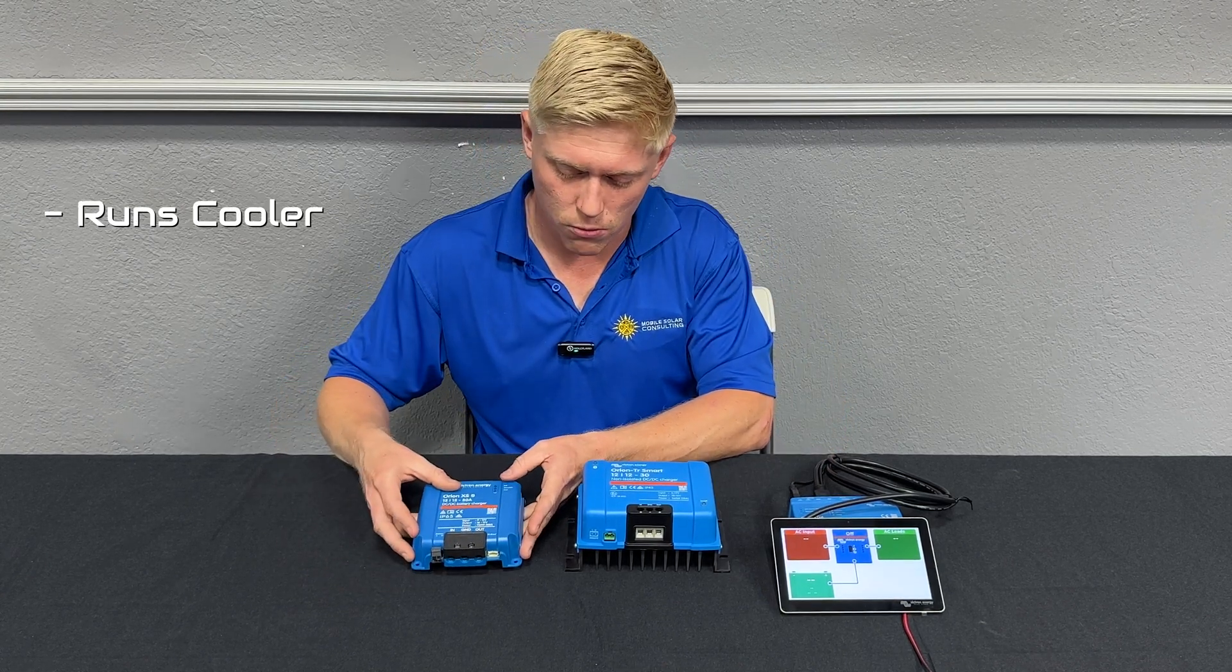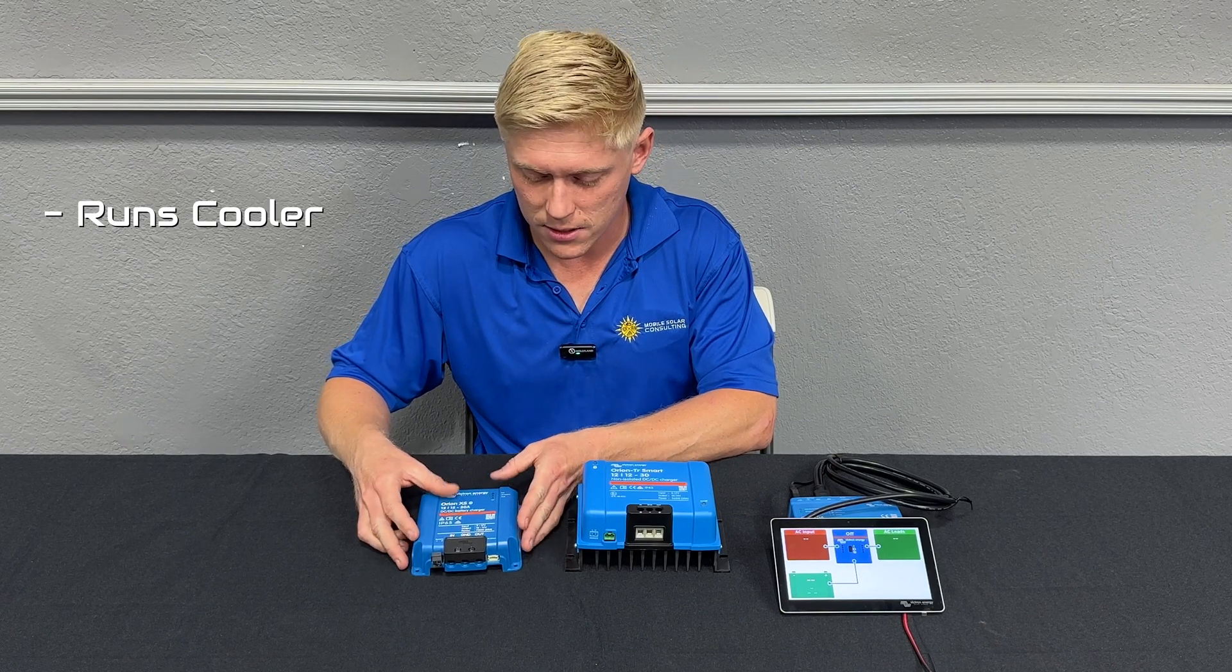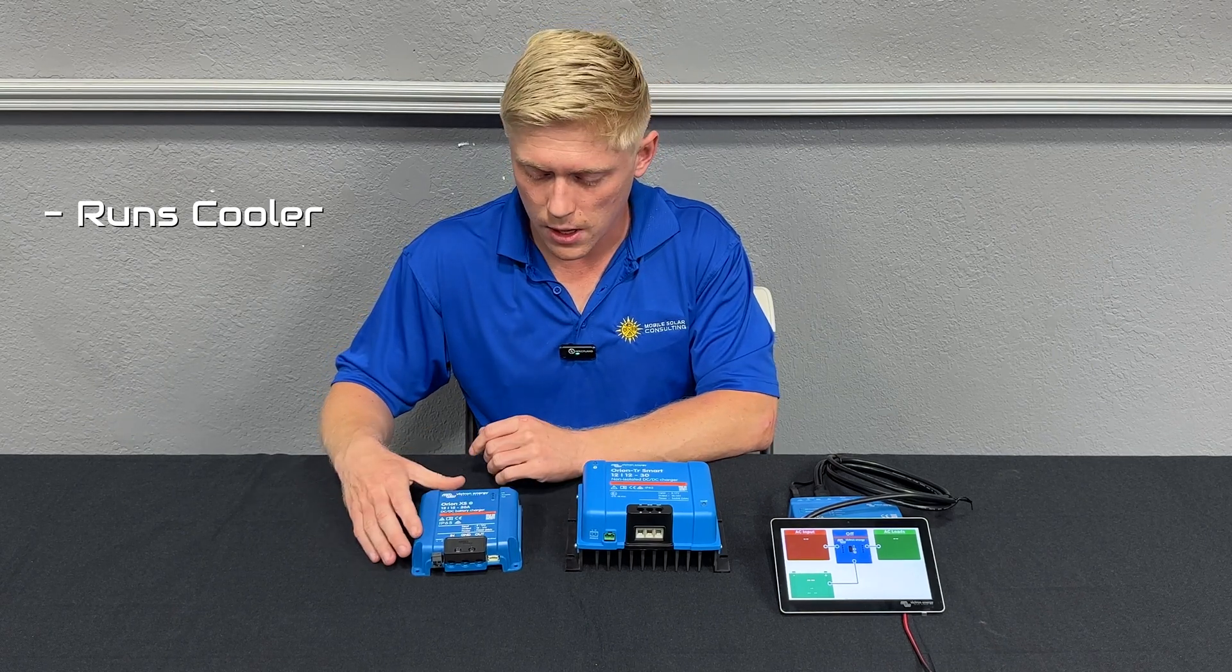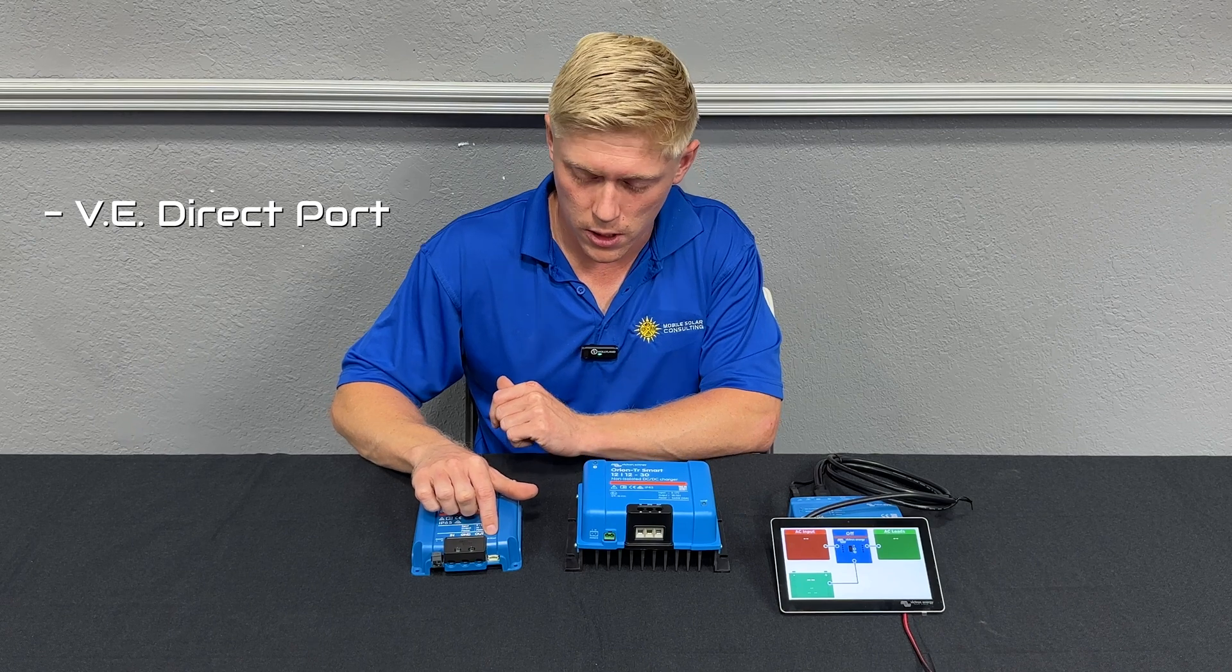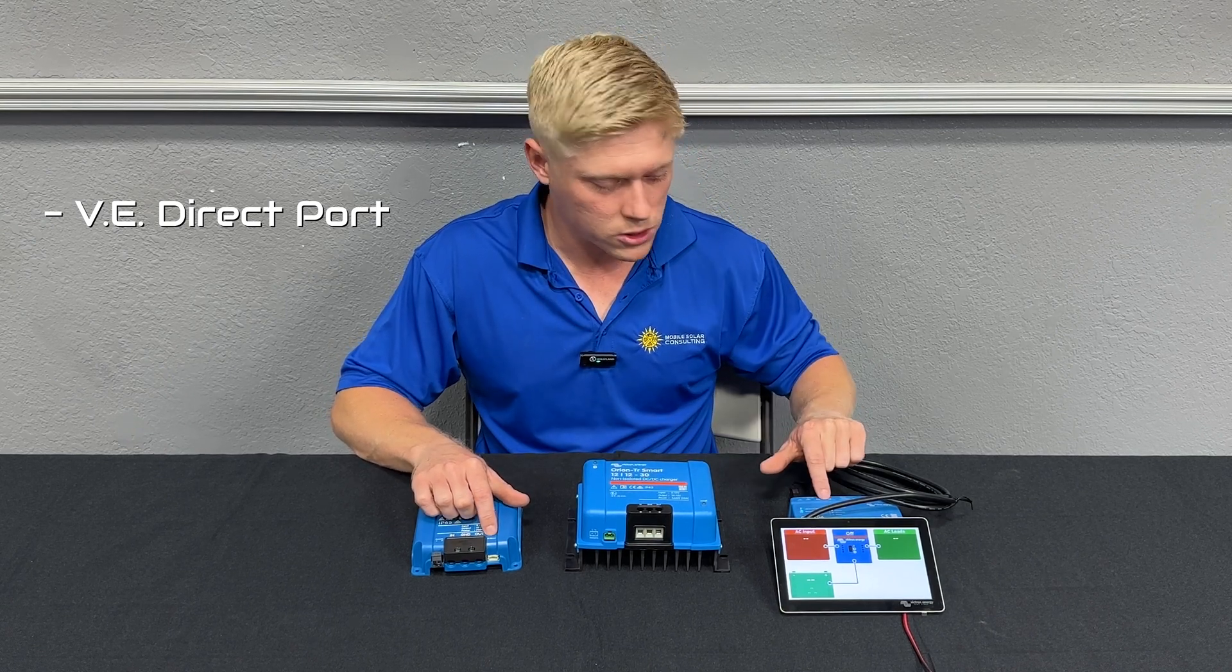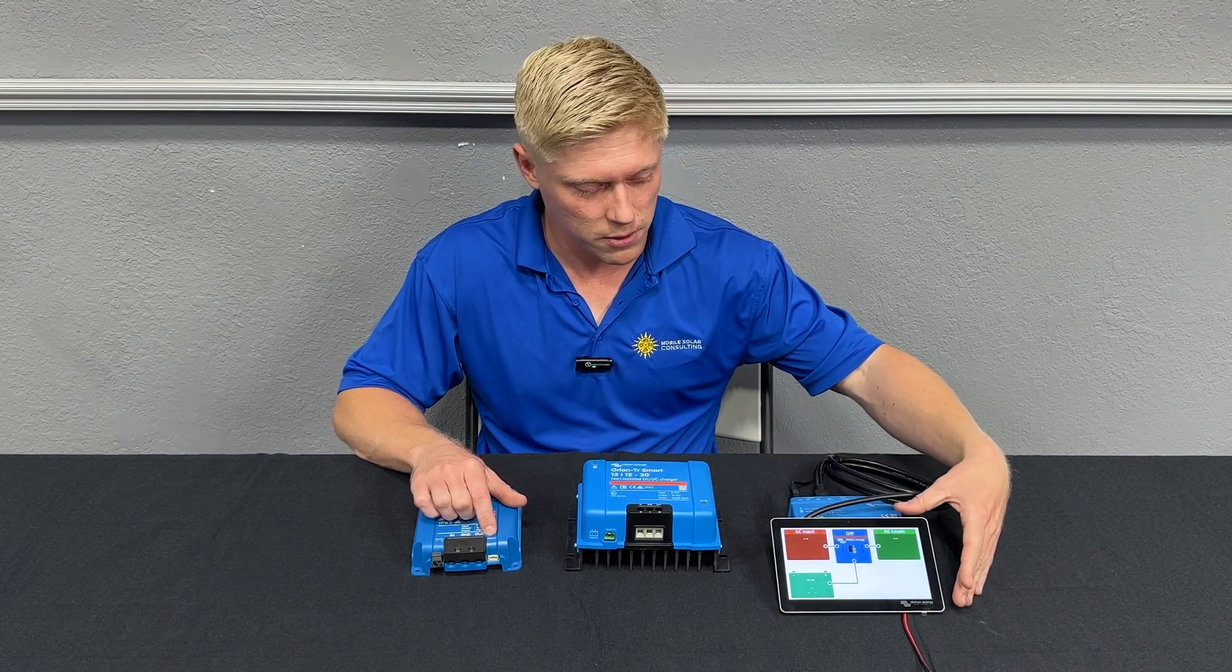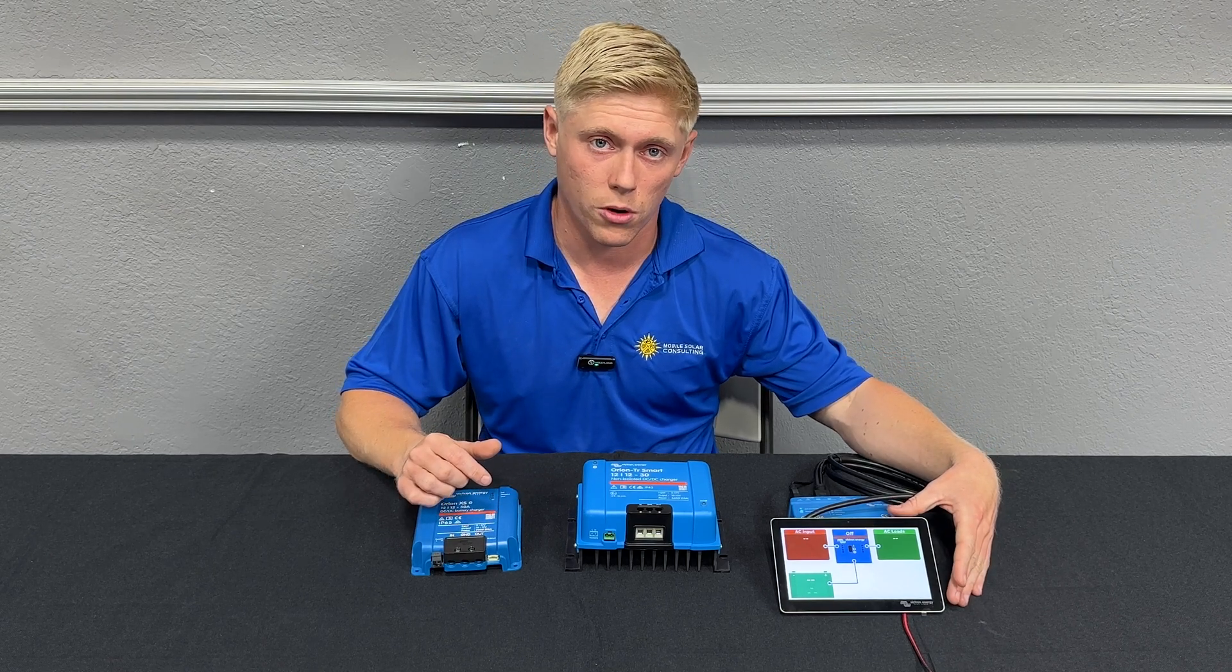The next difference is it's going to run a lot cooler, generate less heat so therefore be more efficient. And the third difference is it's got a VE direct port so you can run a communications cable to your Cerbo GX and view some information on the touchscreen as well as your VRM portal.